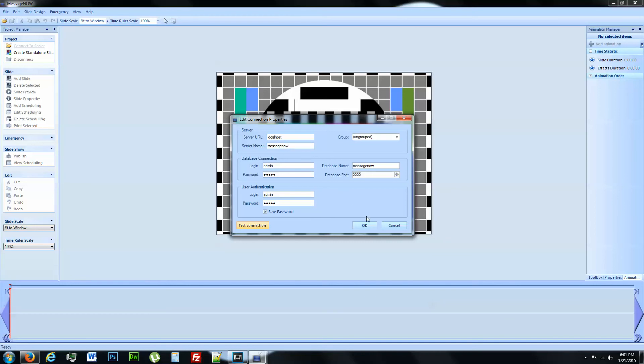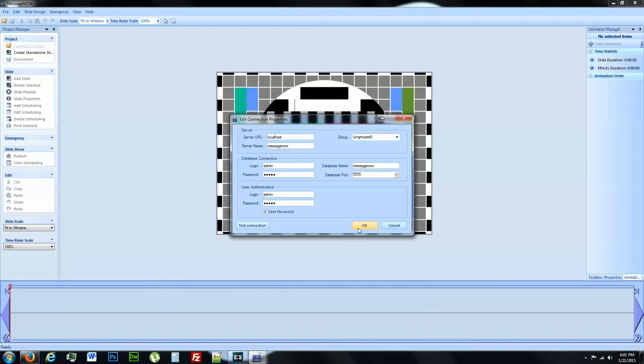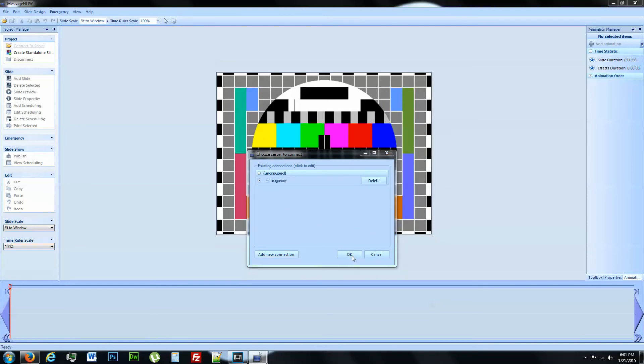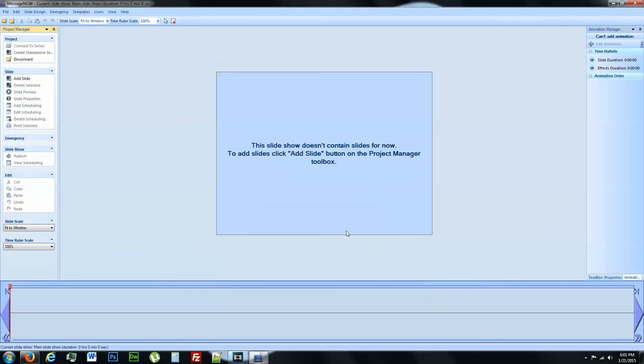We're going to go ahead and hit OK. Go ahead and click on this right here. Hit OK. And this is going to be main slideshow. OK.